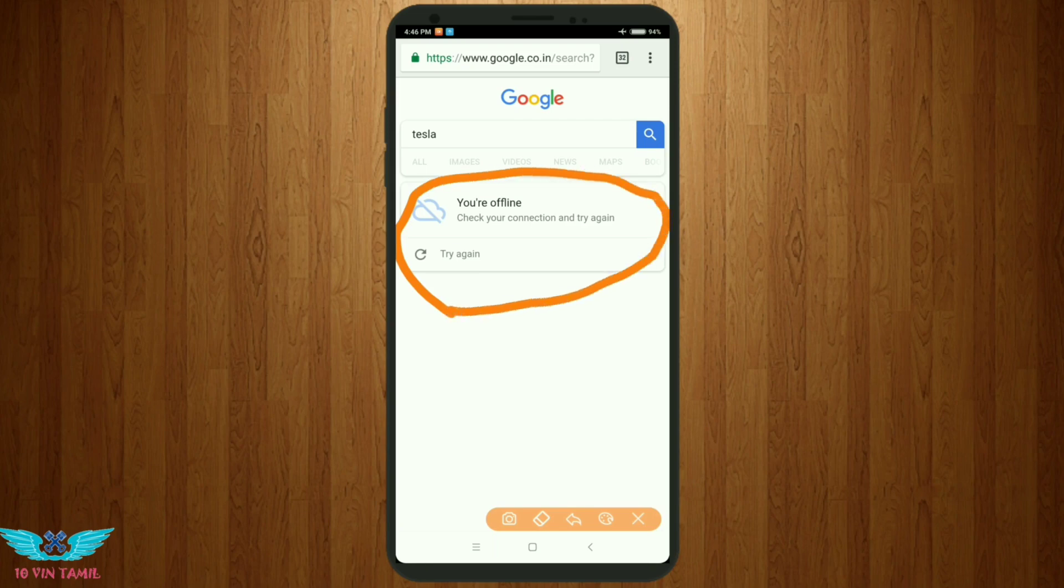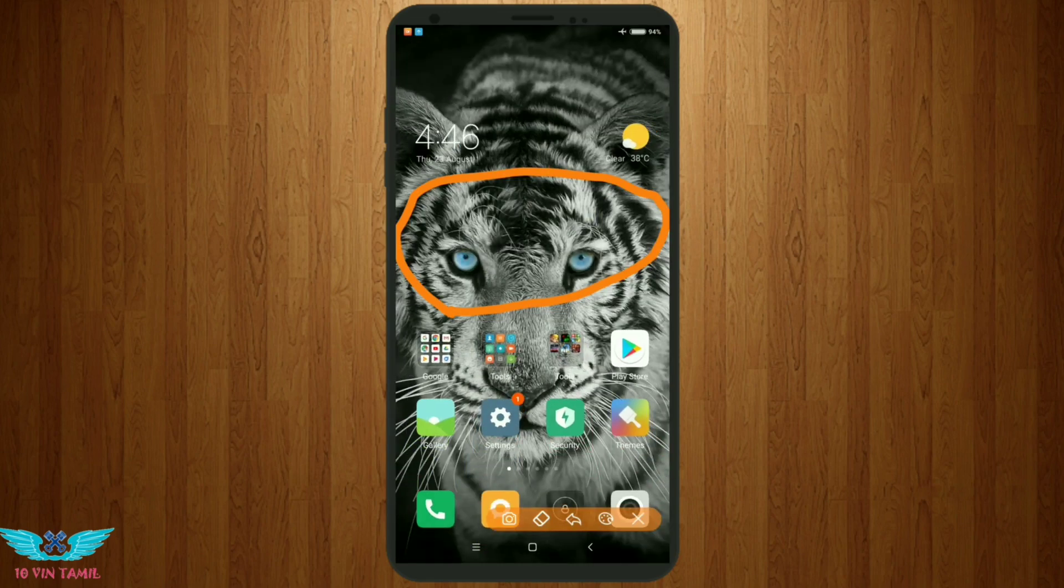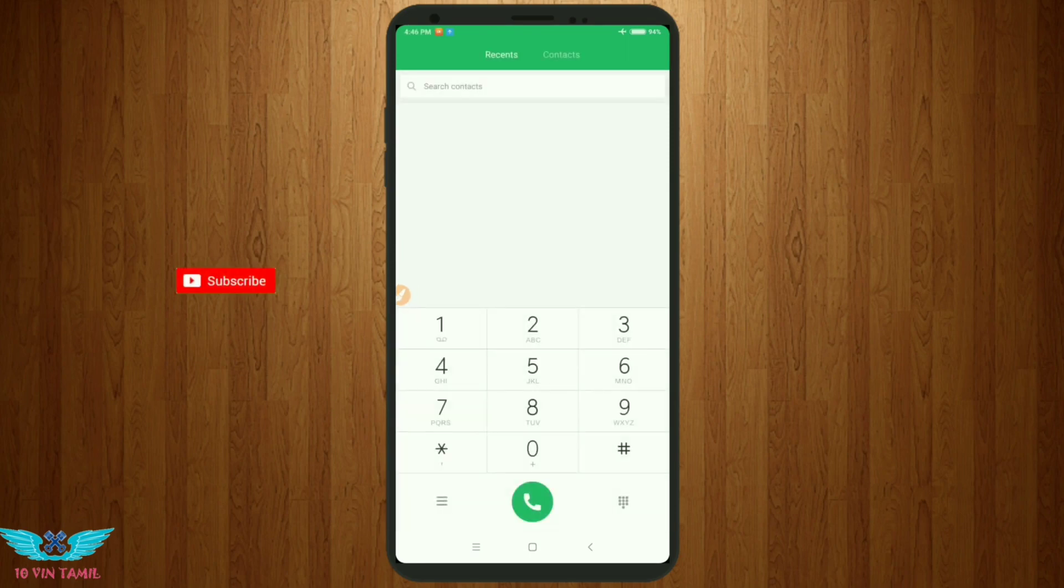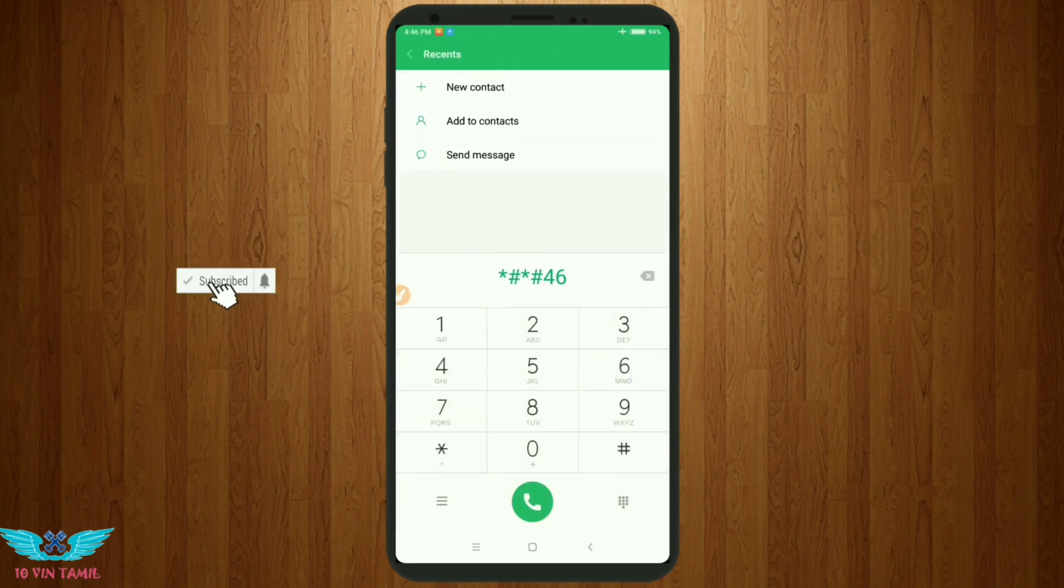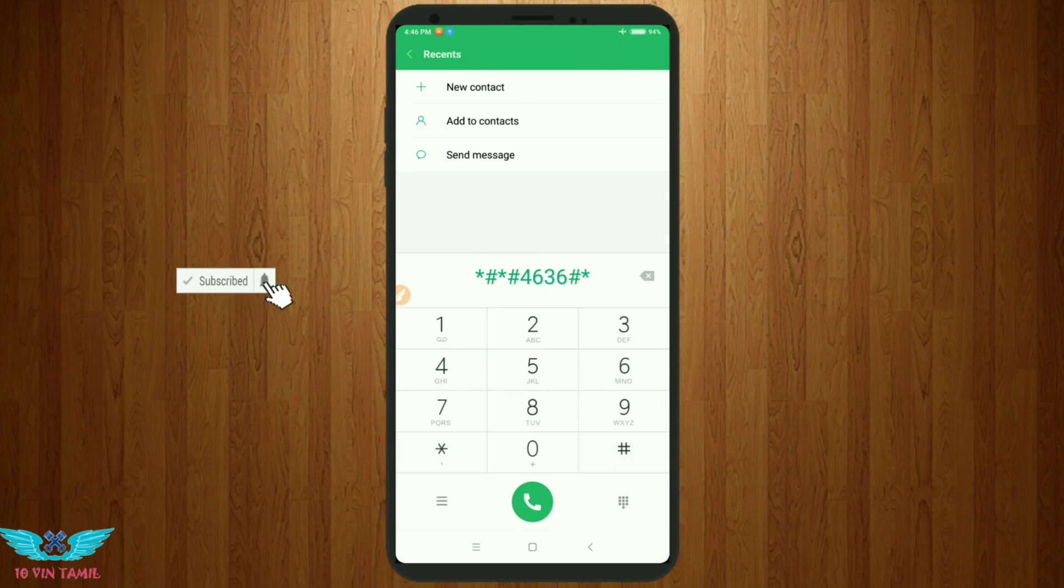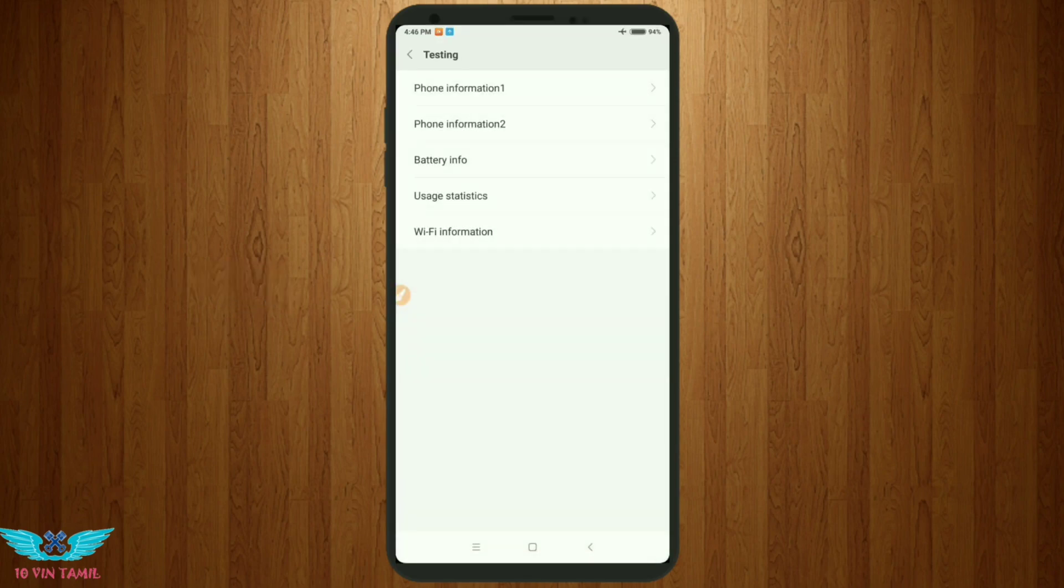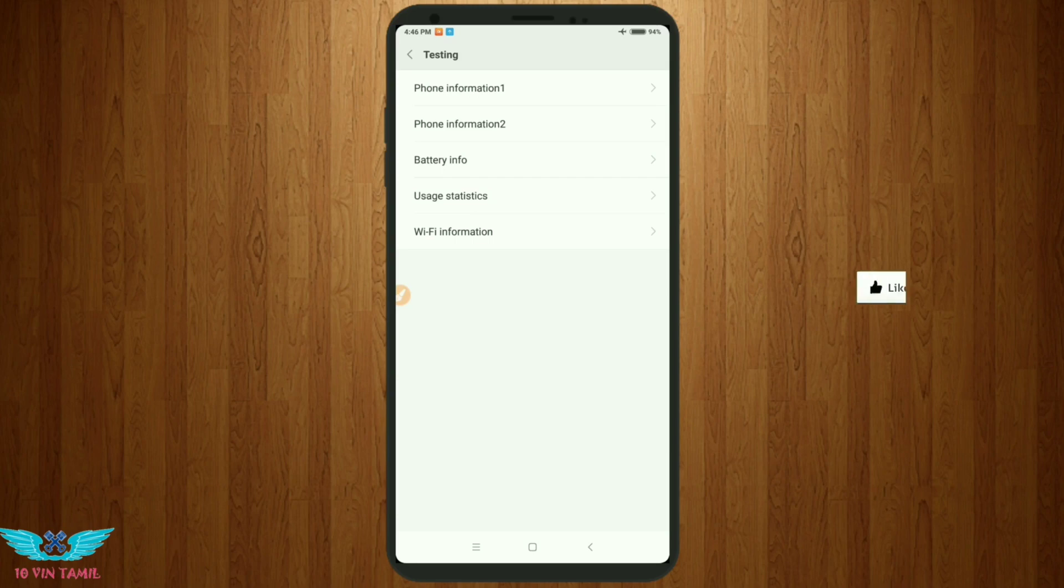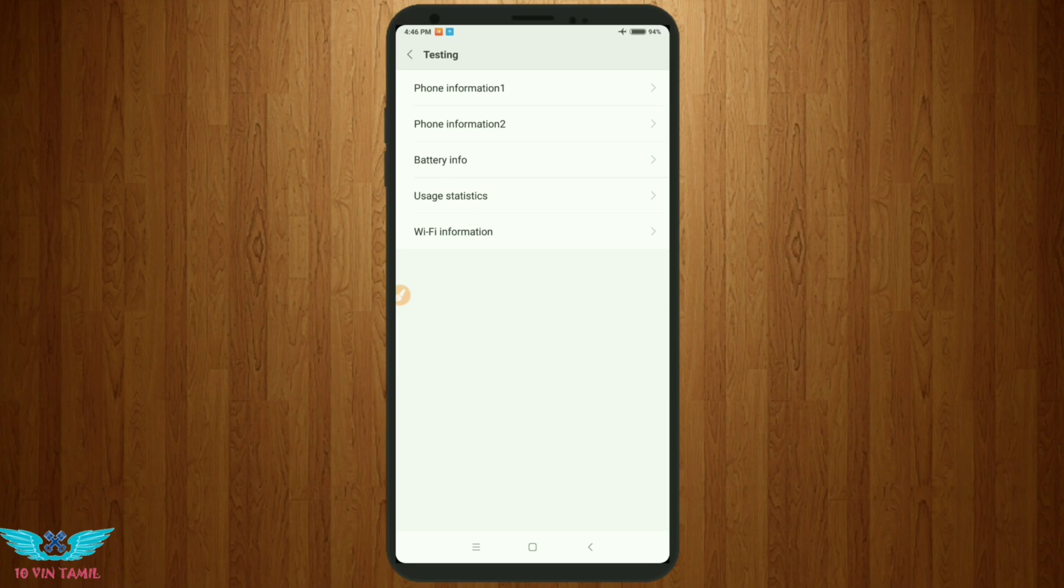Now the trick is to open your dial pad. Type in the dial pad. You should select it.